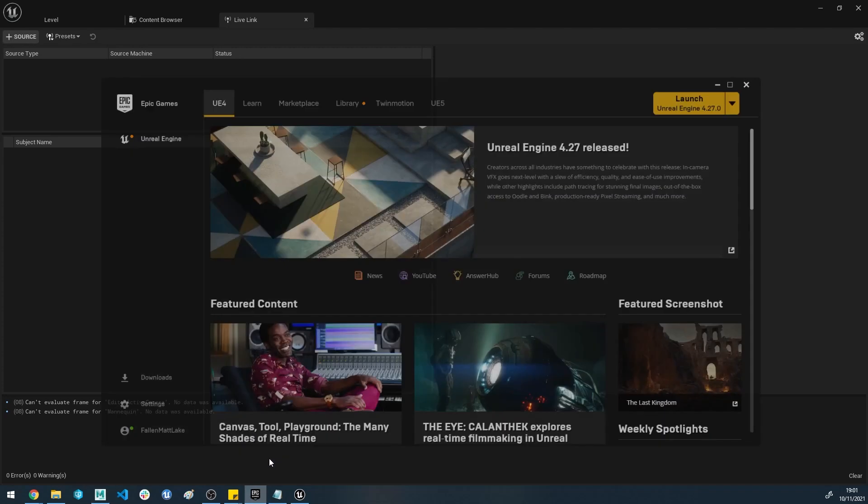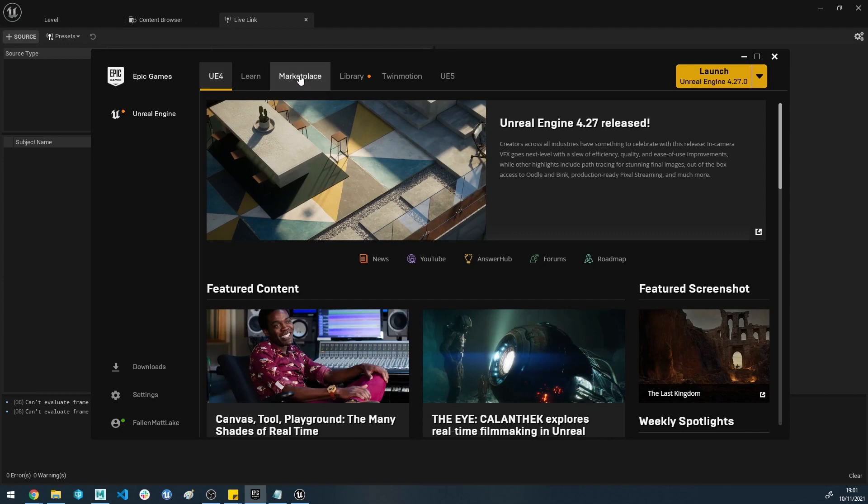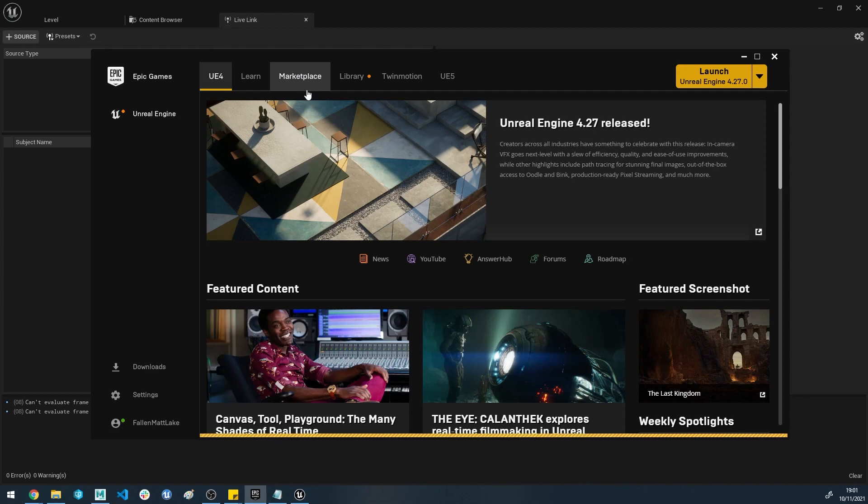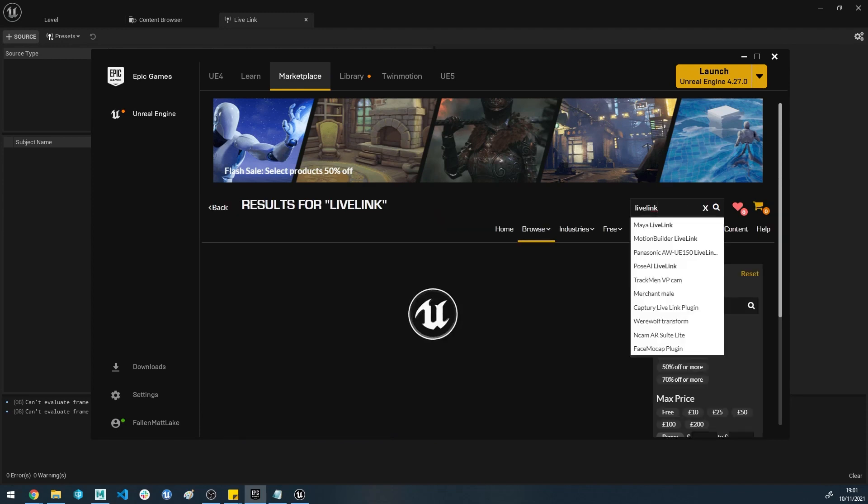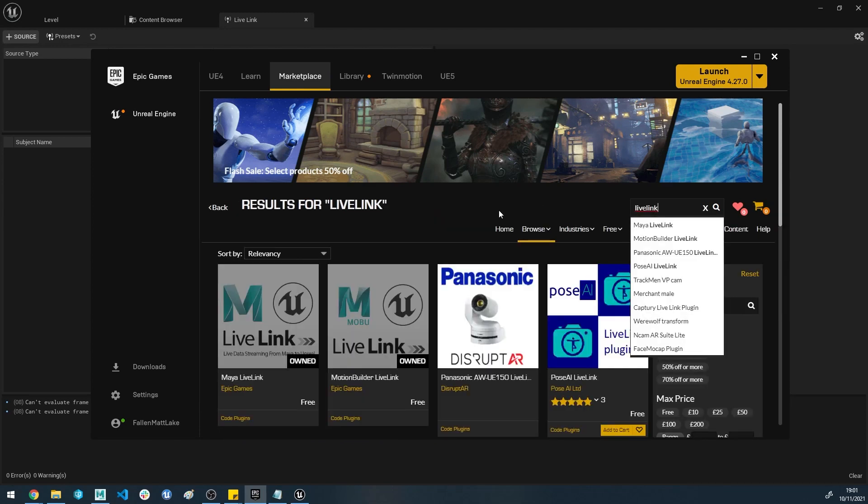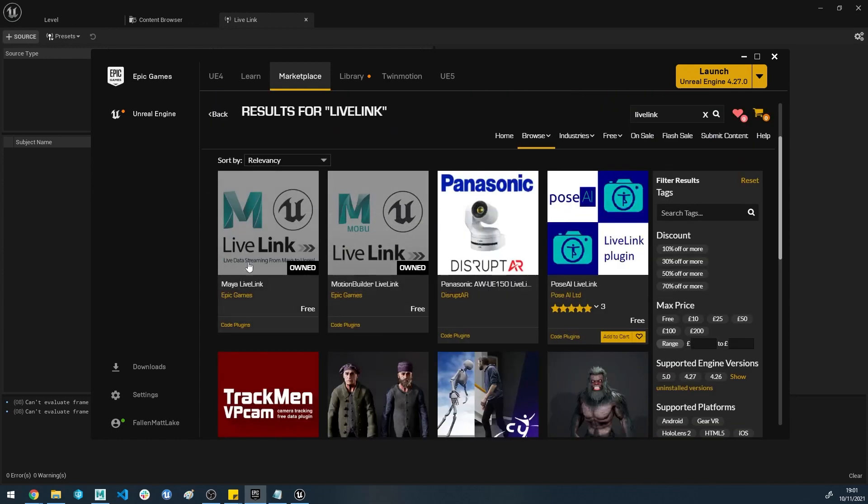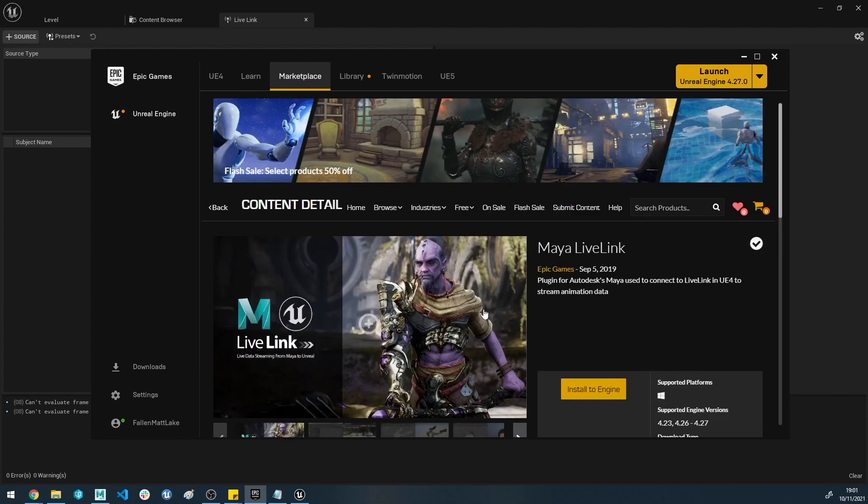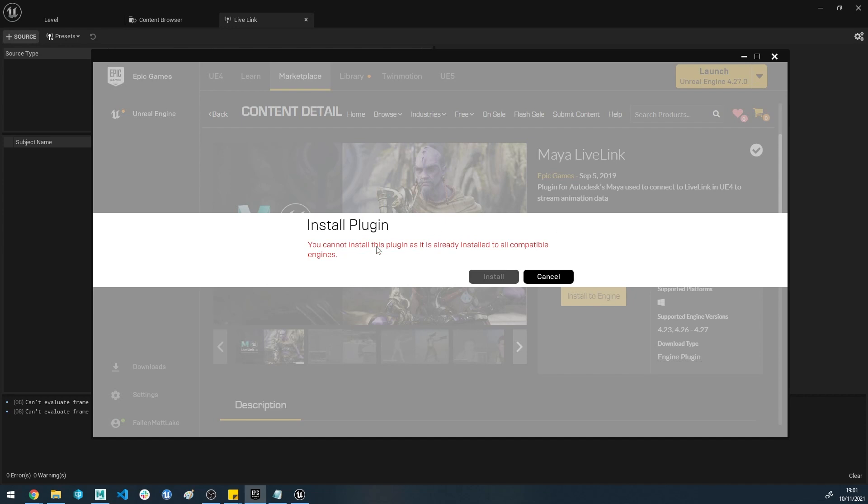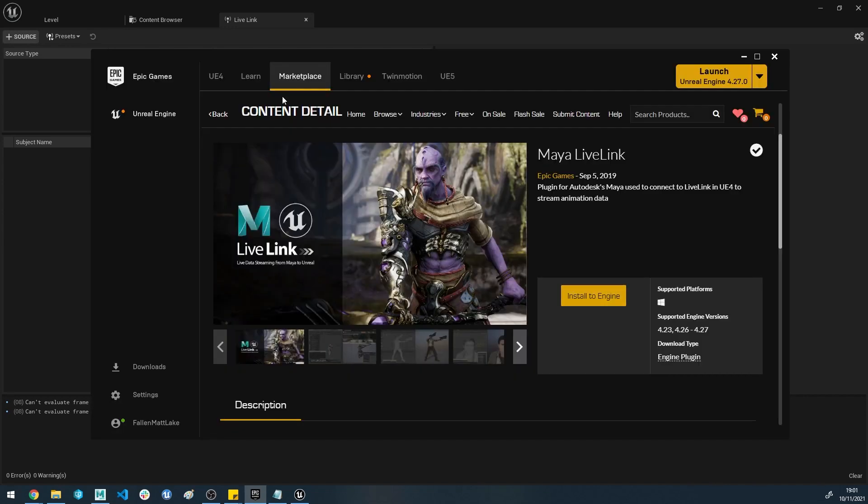To do this, all we need to do is start by going to the Epic Games Launcher and head to the Marketplace. We're going to need to download an external tool that we'll need to install into Maya so we can get the two applications communicating. If you open this and just type Live Link in the search bar, all one word, you'll see there are two products here. There's Maya Live Link and Motion Builder Live Link. We're going to use Maya Live Link for now. Open this up, add it to your basket and purchase it, add it to your account, and click install to the engine. I've already got it installed so I can't do it again.